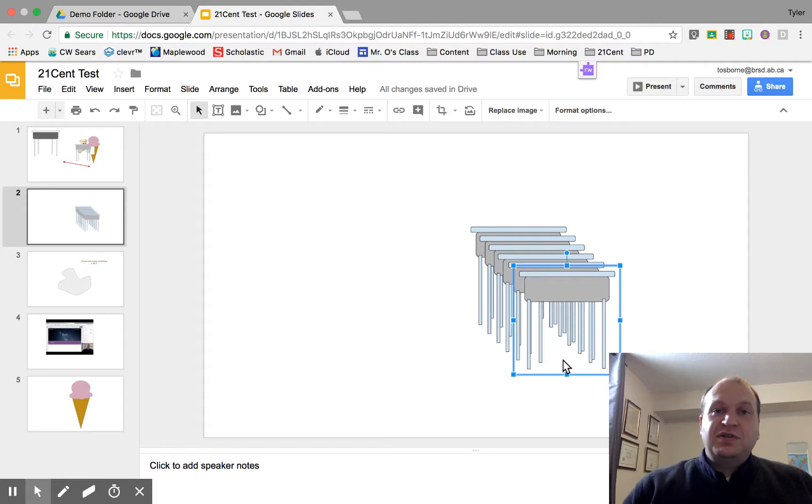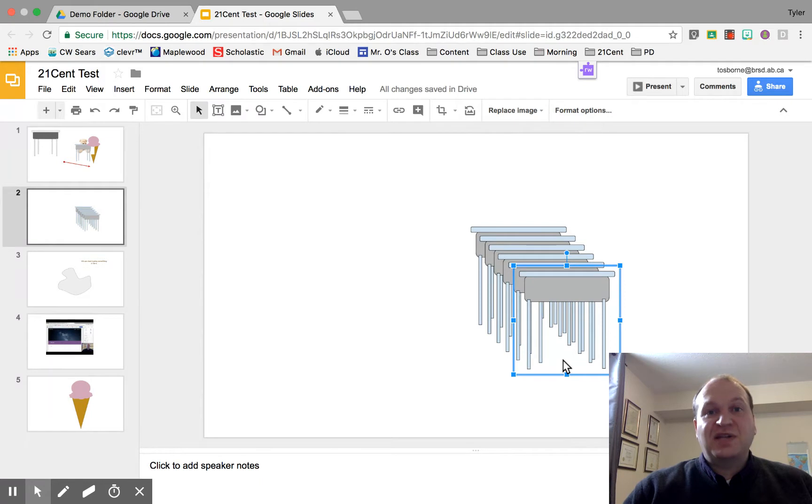Hello and welcome to a video tutorial showing you how to move objects with your keyboard in Google Slides. My name is Tyler Osborne.